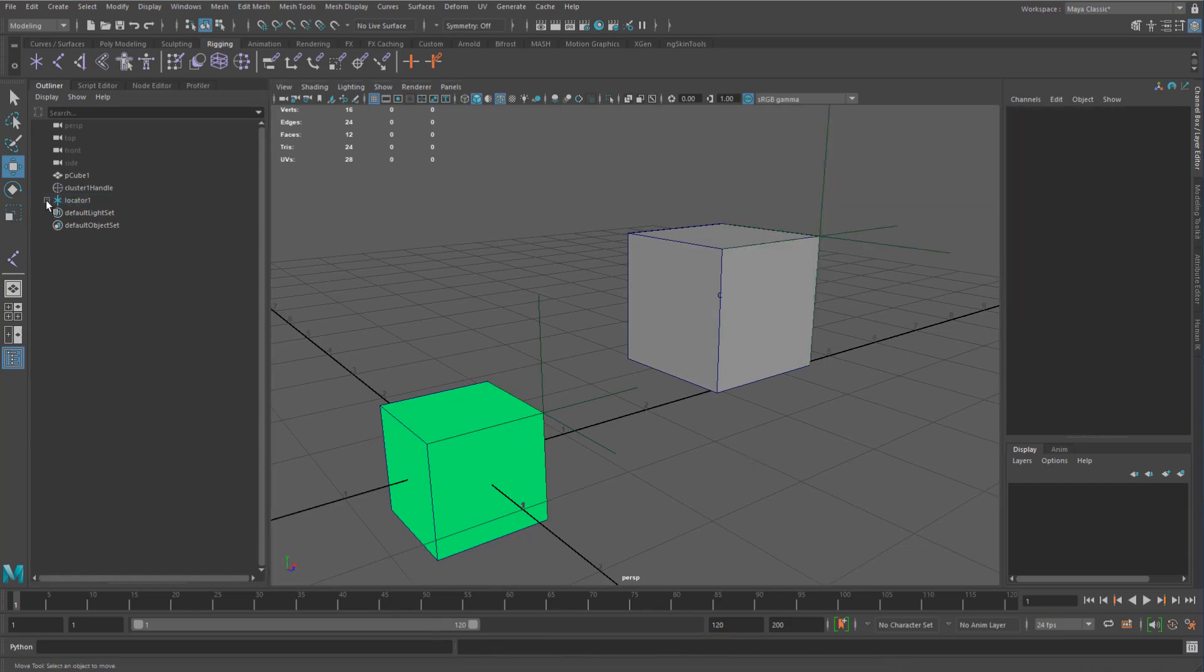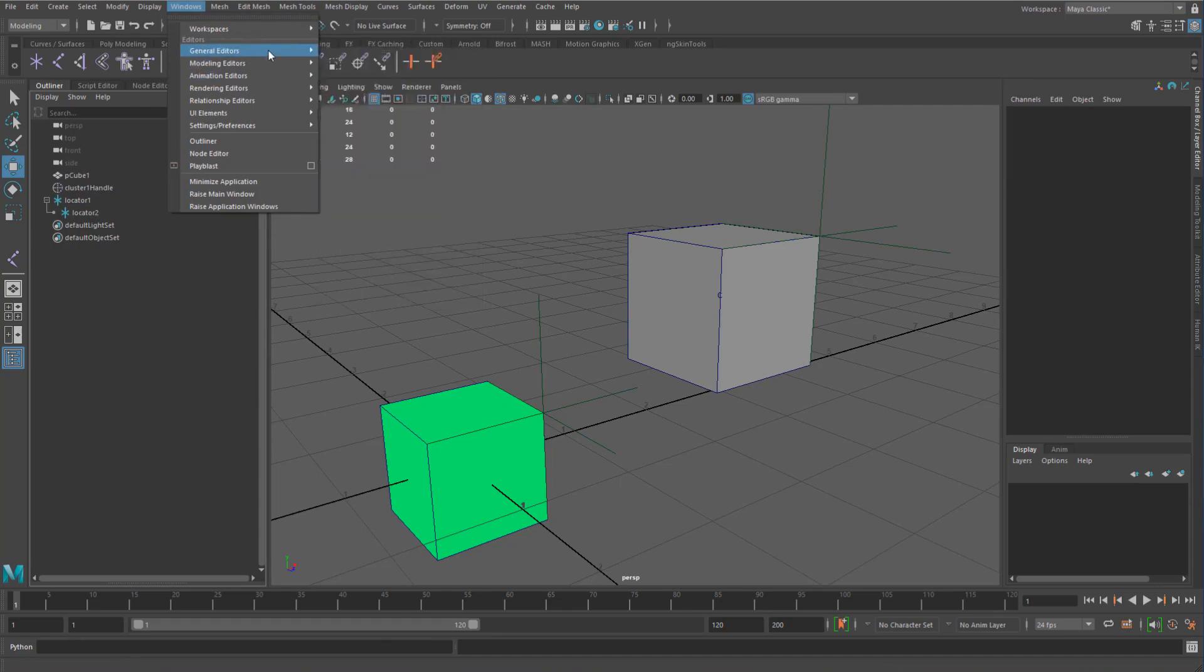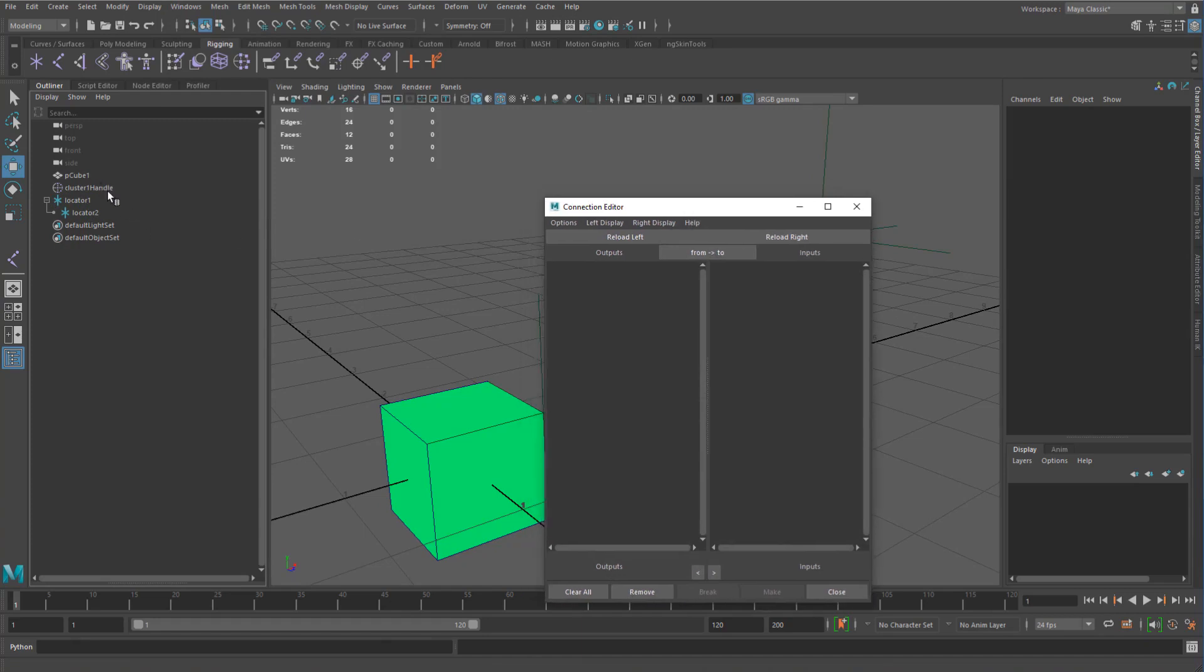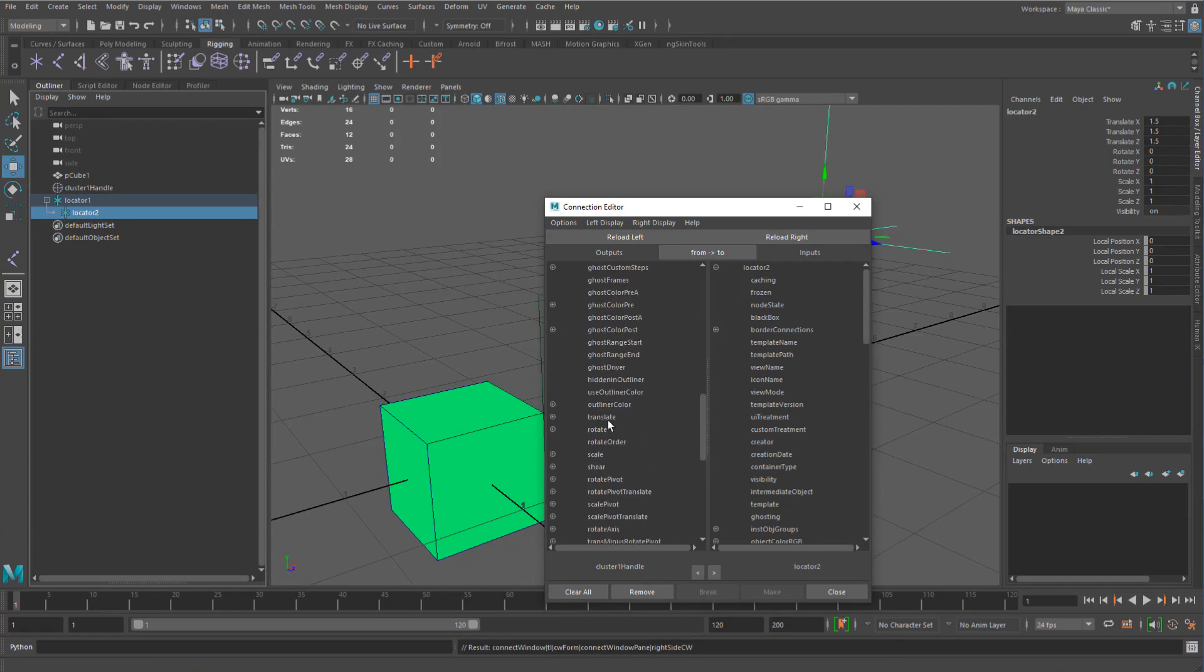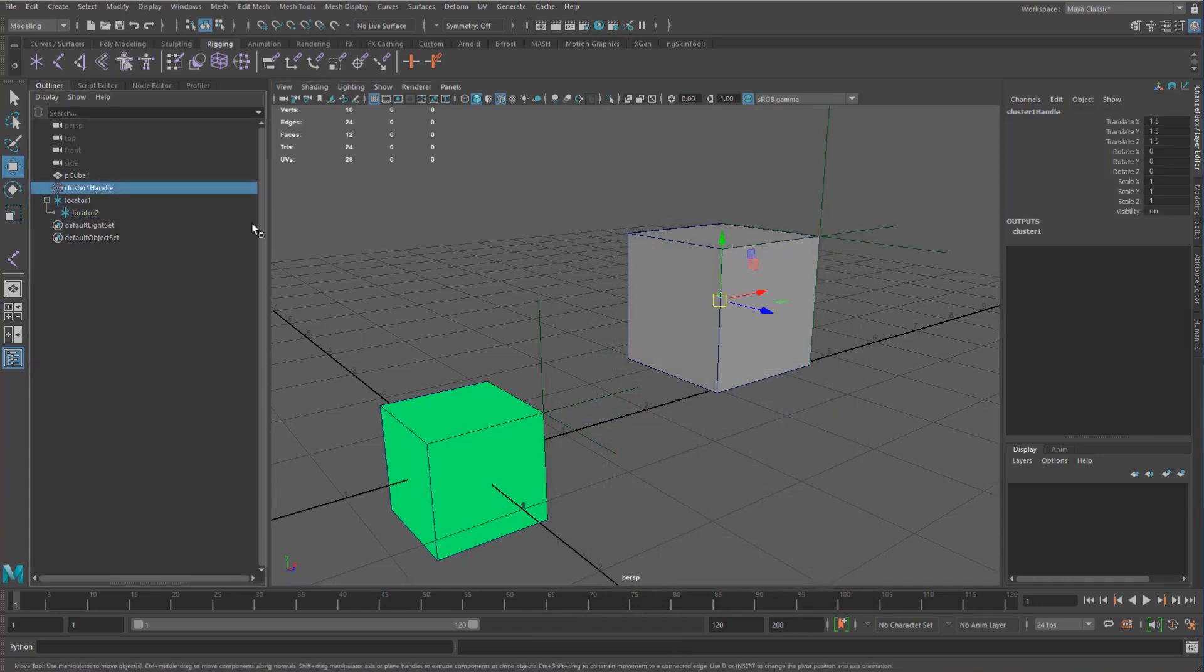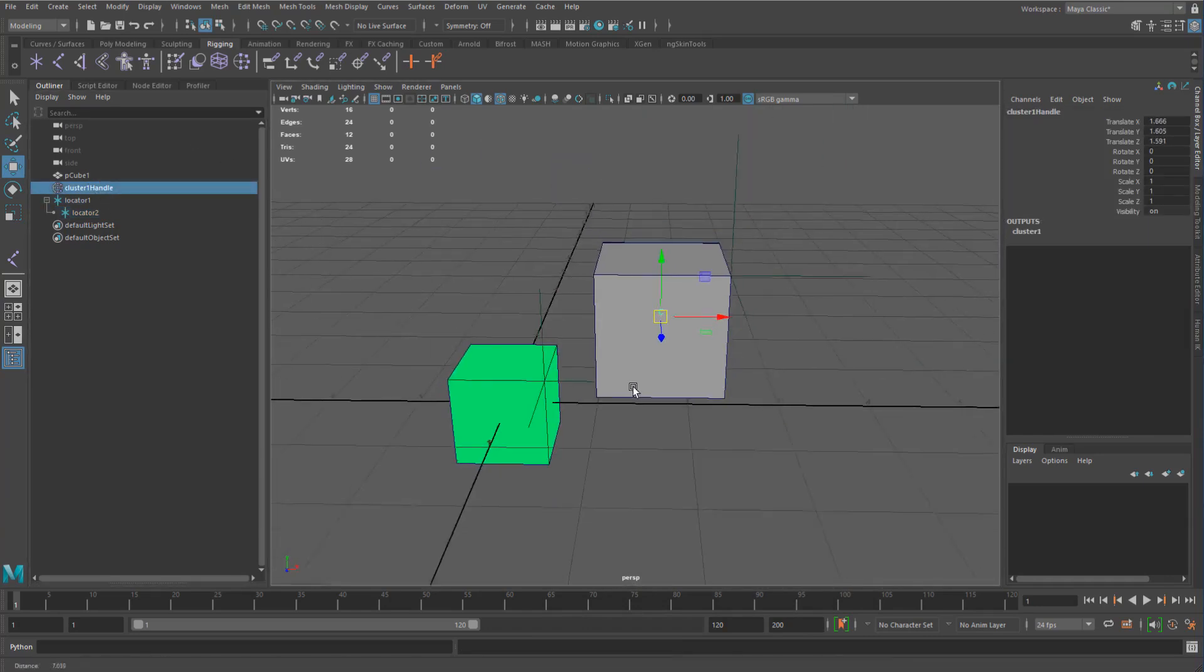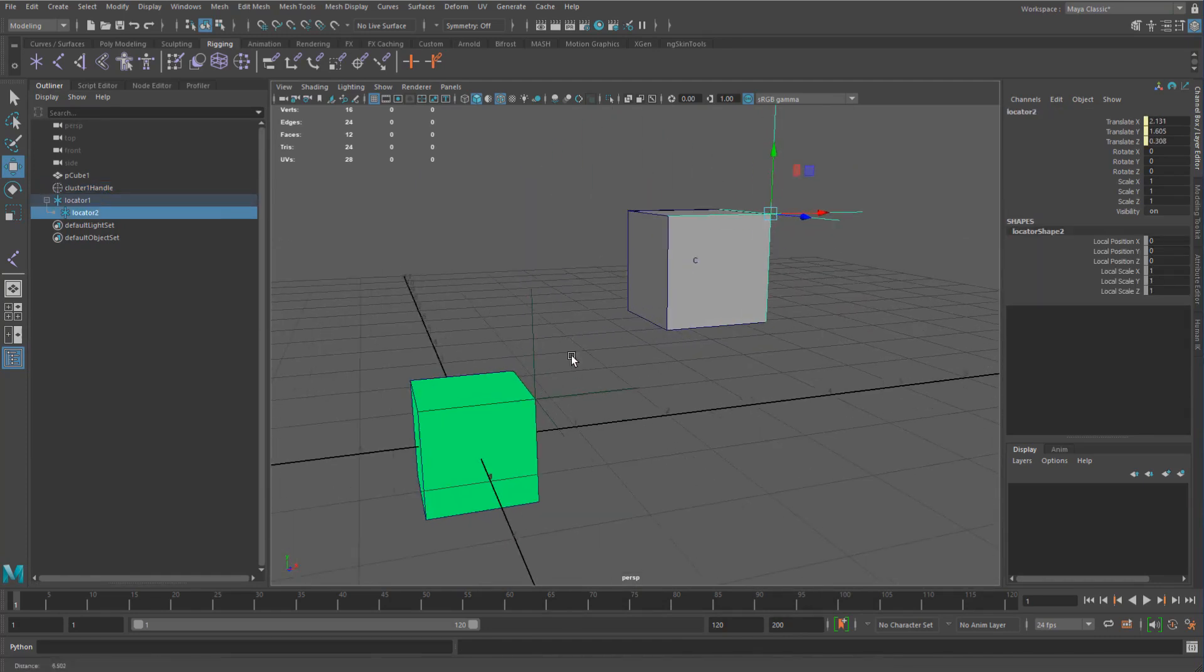I can even go and say, I can connect in the connection editor. If I took the translation from the cluster and I put that into the translation for my locator, these are going to match up 100%, right?